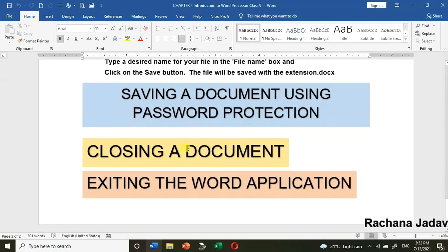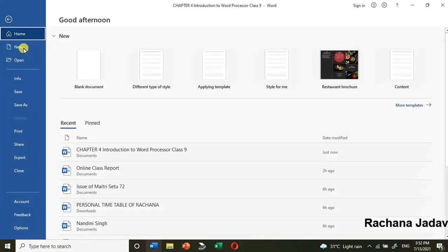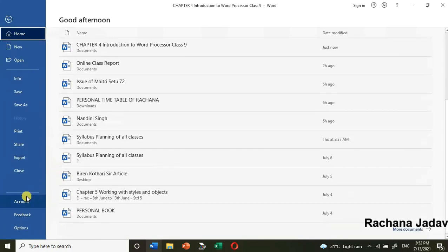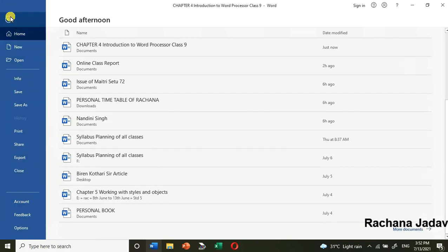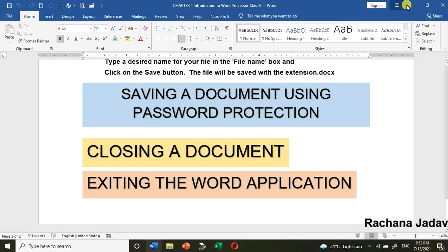How to close the document — if you want to close it, go to File and you will find the Close option. You can also close it directly from the window controls.